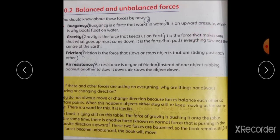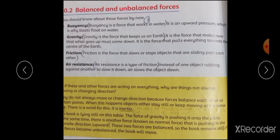Friction is the force that slows or stops objects that are sliding past each other. ایسی force جو کسی چیز کو slow یا stop کر دے جو ایک دوسرے کے اوپر رگڑ کھا رہی ہو۔ Friction رگڑ سے produce ہوتی ہے۔ Air resistance is a type of friction. Air resistance friction کی ایک type ہے۔ Instead of one object rubbing against another, air slows the object down. ہوا چیزوں کی speed کو کم کرتی ہے۔